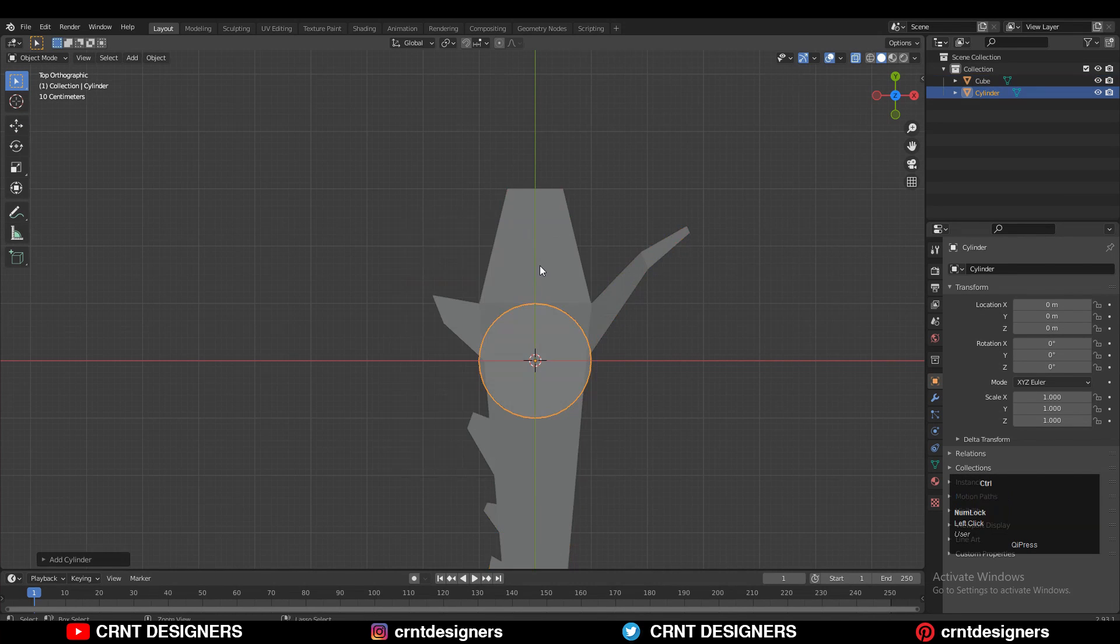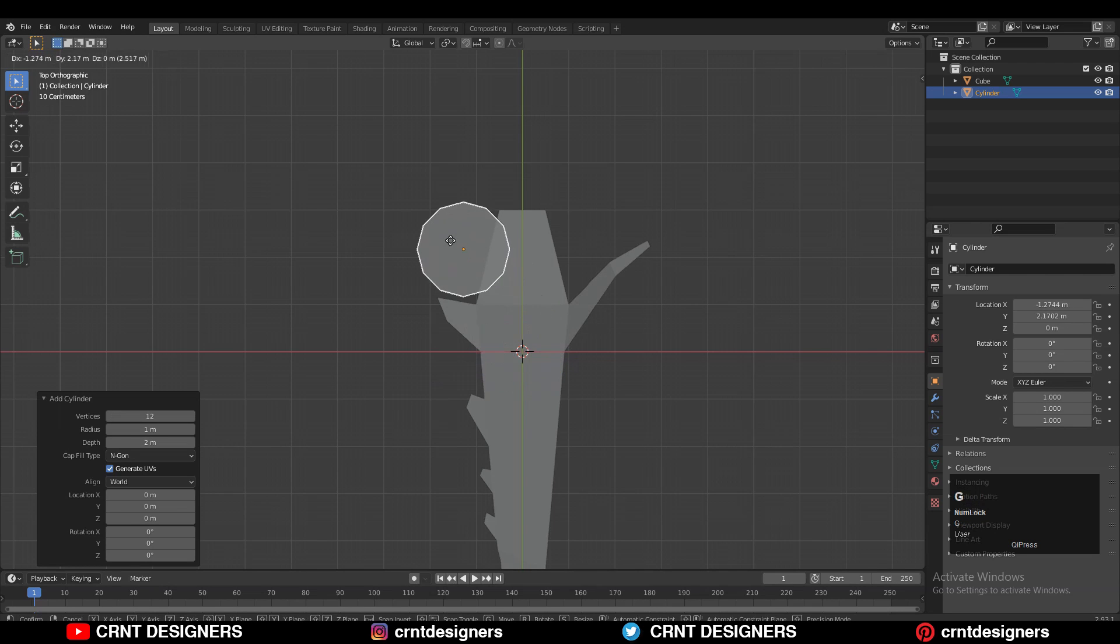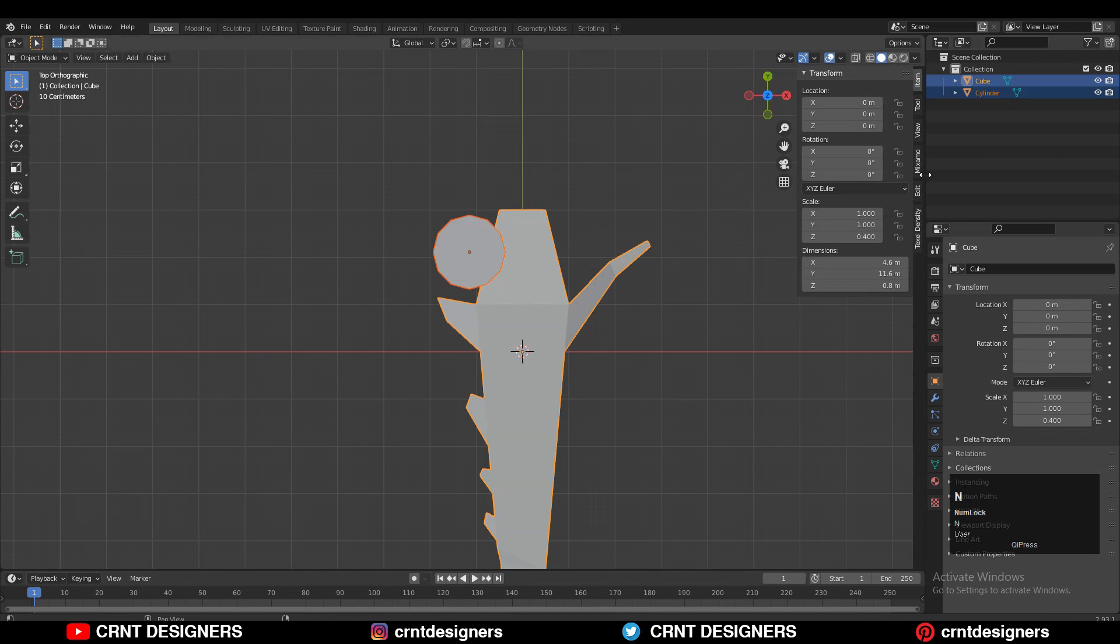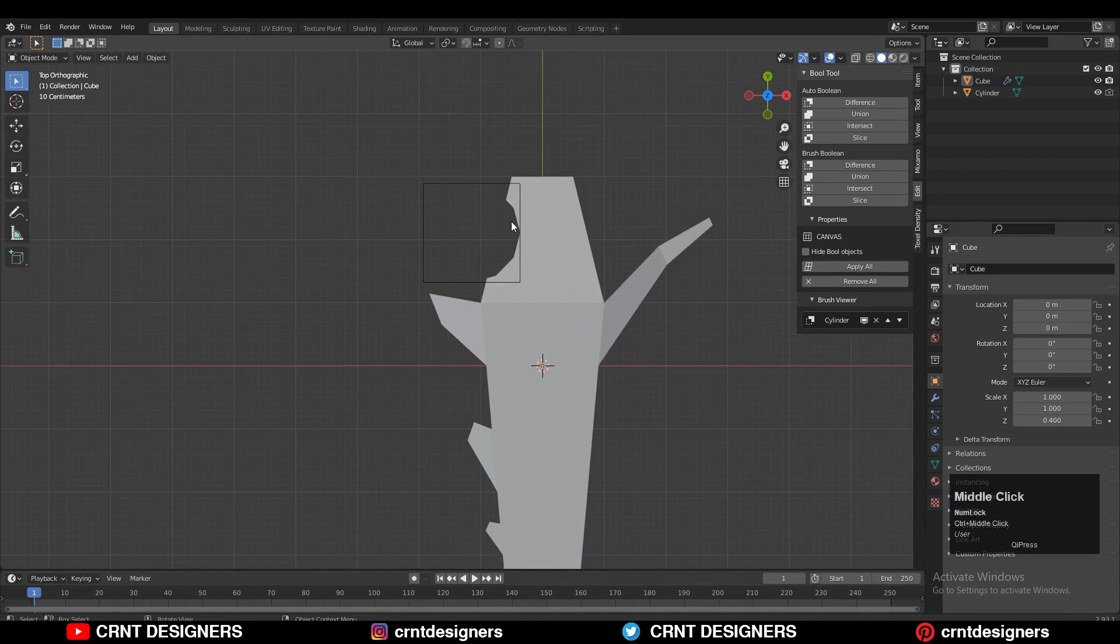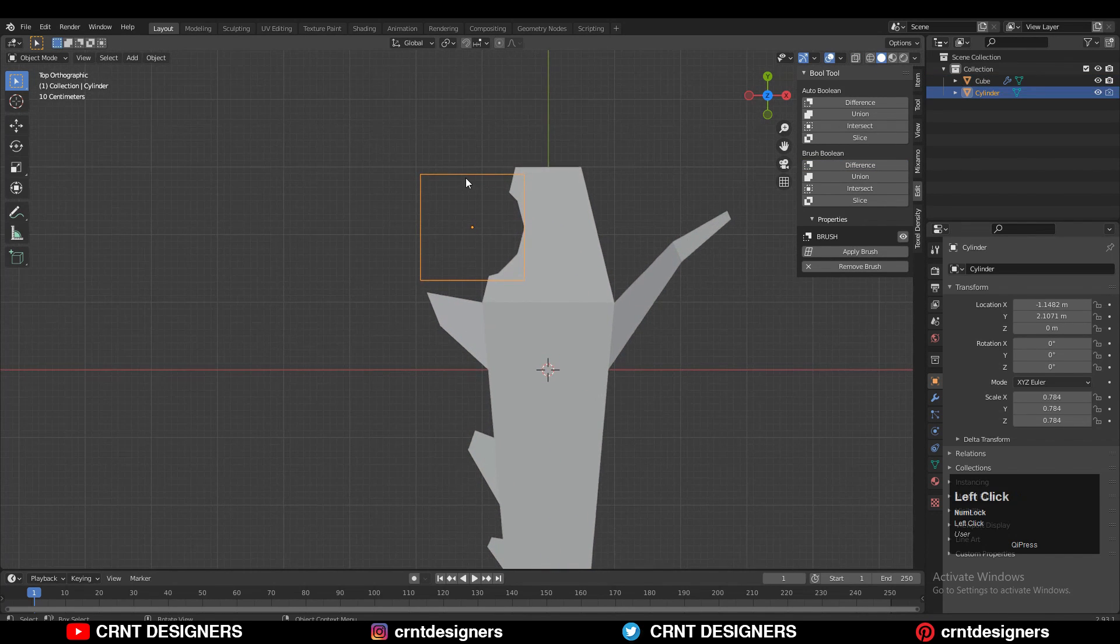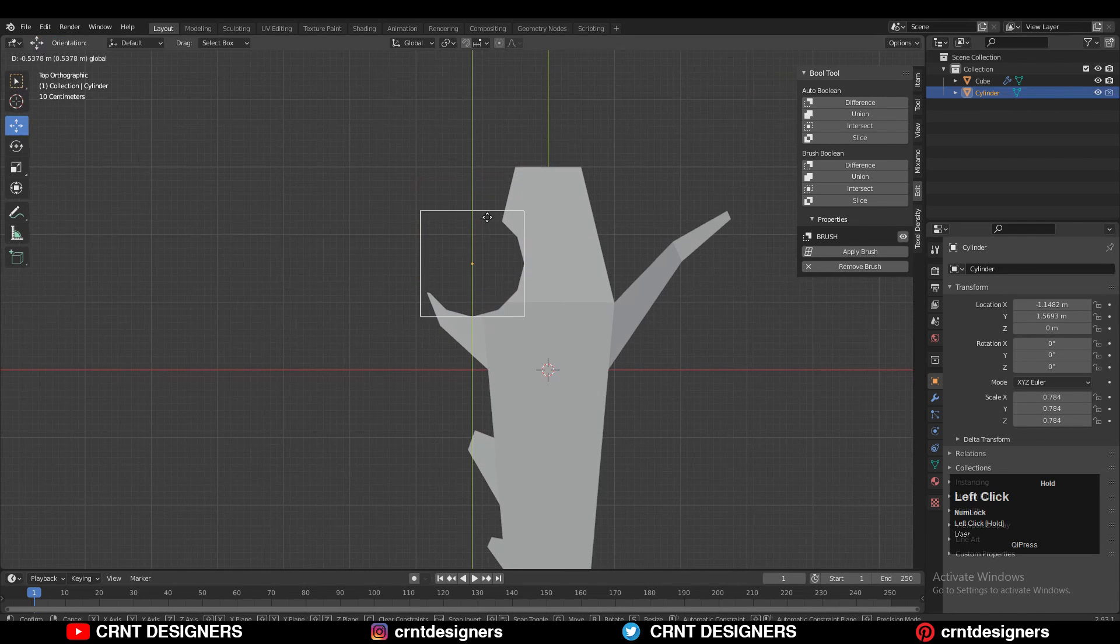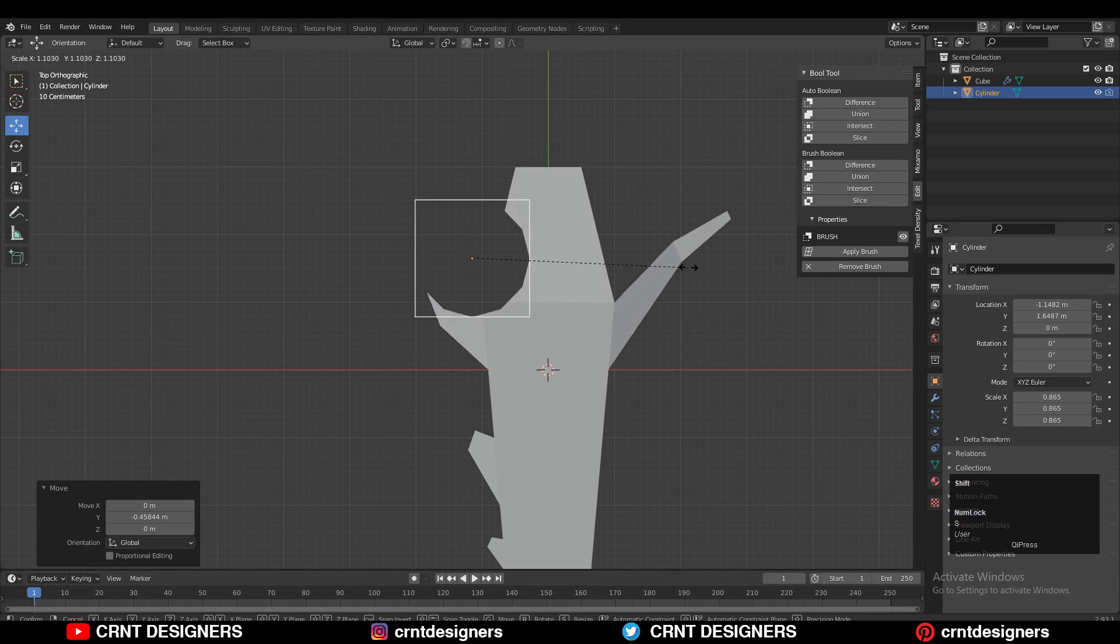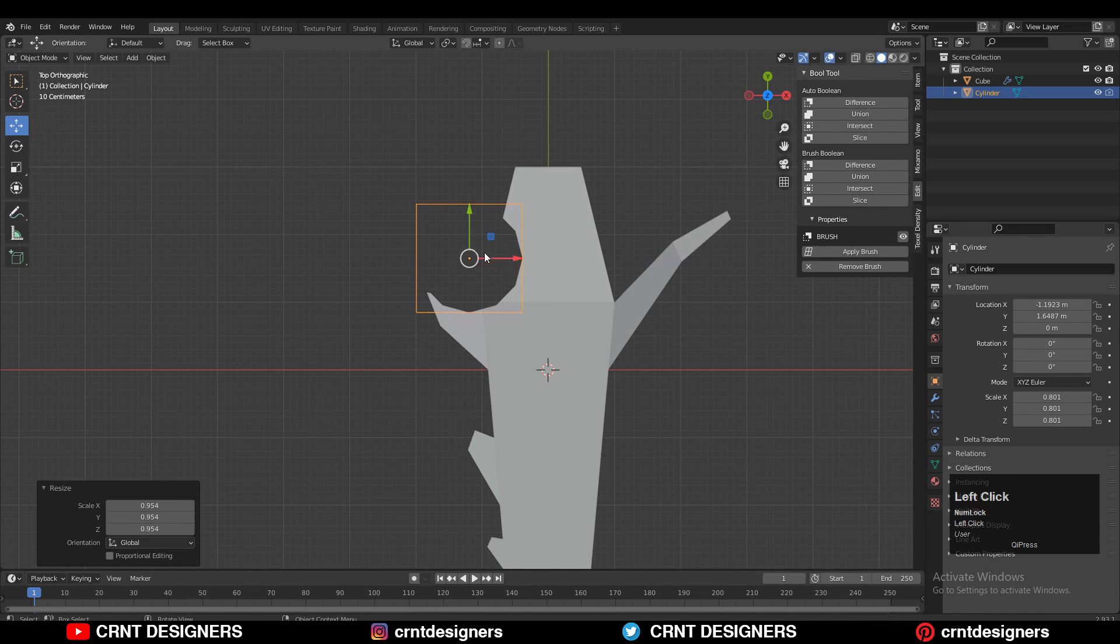Then I added a cylinder there. I wanted to create a boolean, so I used a 12-vertex cylinder. Give the right position to it as per your design, then use the boolean operation difference. You can adjust its position later on. I just wanted to create that curve cutout there, so that's why I added that cylinder.